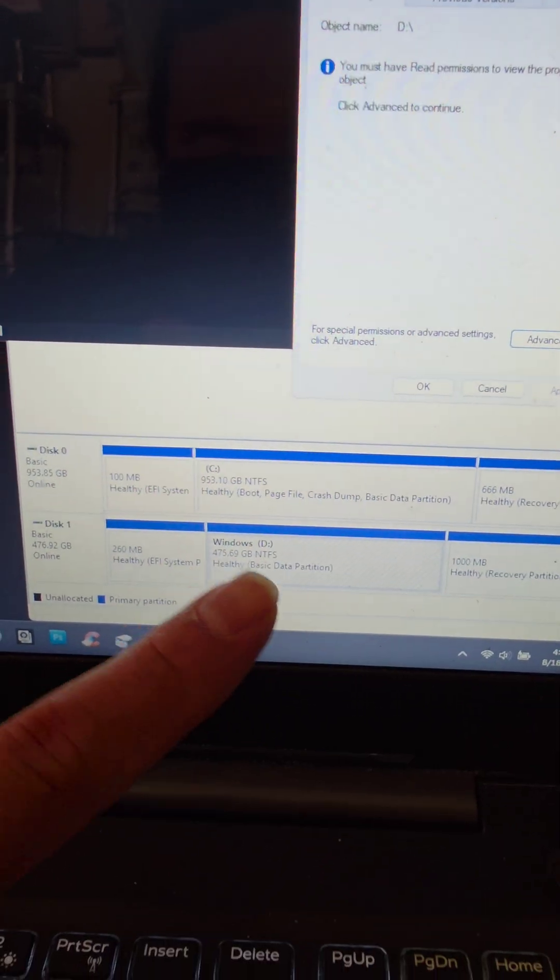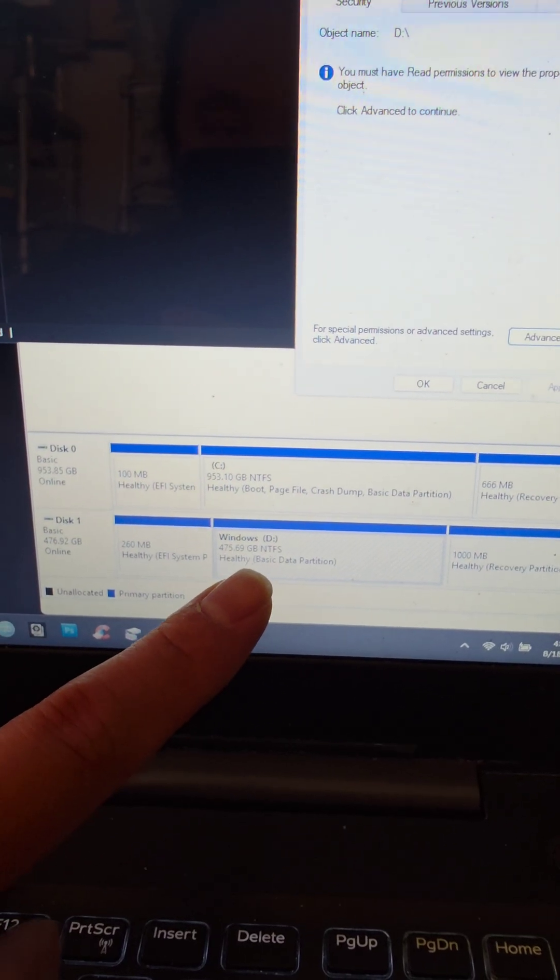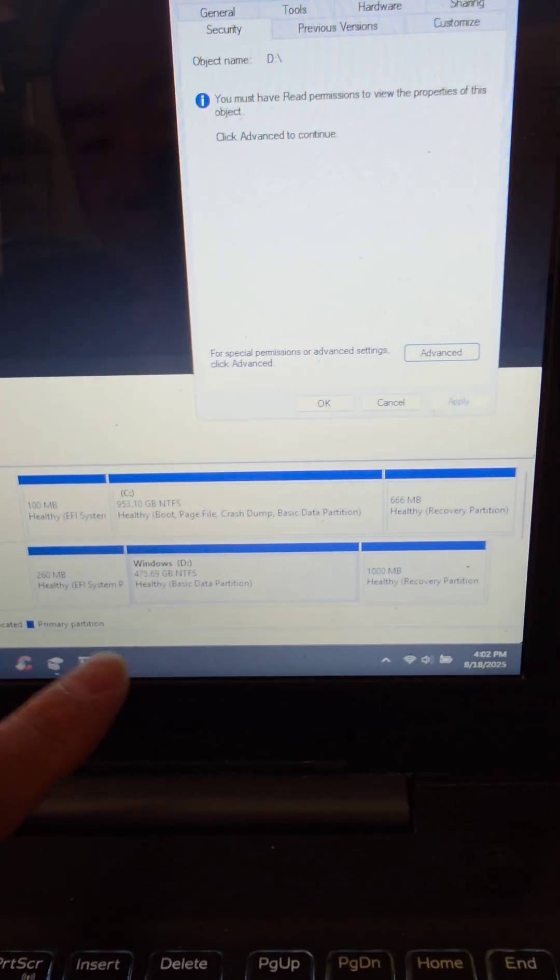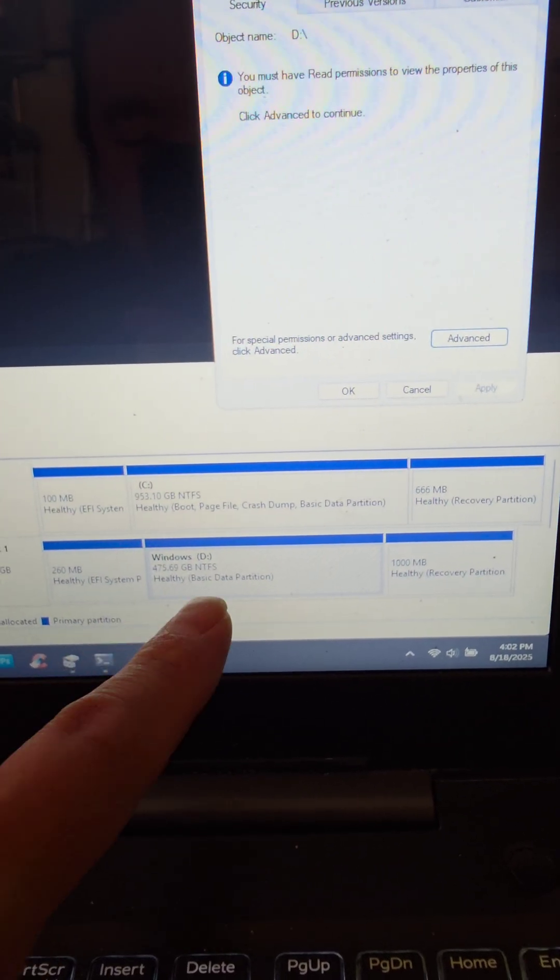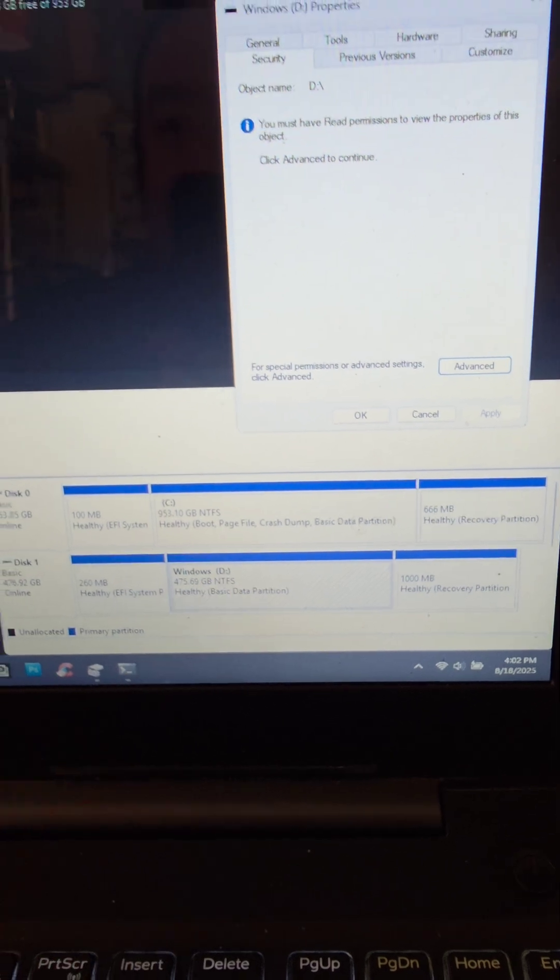If you had a drive that was showing up as RAW, you can see right now it says NTFS, it will have to at least show the drive letter.